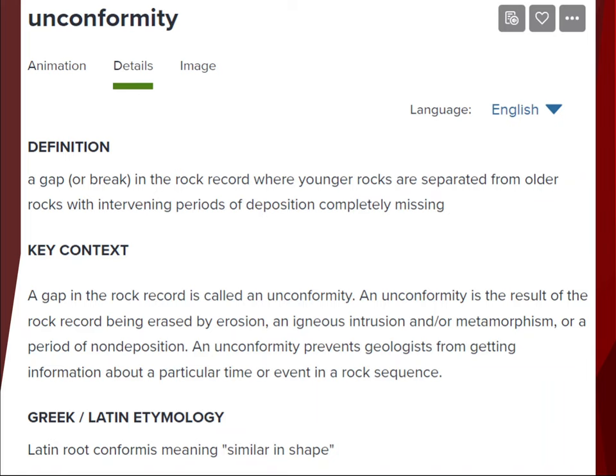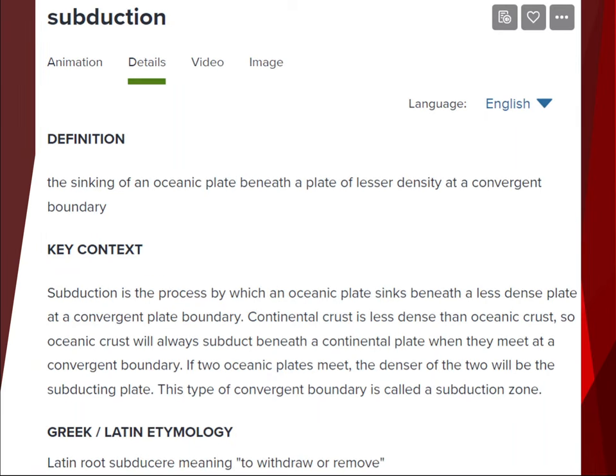Next definition: subduction. Subduction is a process in which an oceanic tectonic plate sinks beneath another plate because that other plate is less dense than the oceanic plate. This occurs at a convergent plate boundary, where plates are coming together and smashing. Continental crust is less dense than oceanic crust, so oceanic crust will always subduct underneath a continental plate when they converge. If two oceanic plates converge, the denser of the two will subduct underneath the other. This type of convergent boundary is known as a subduction zone.